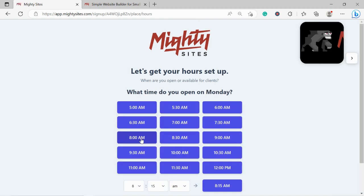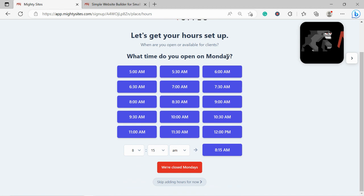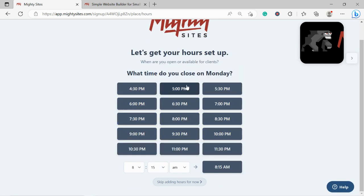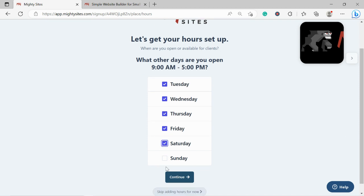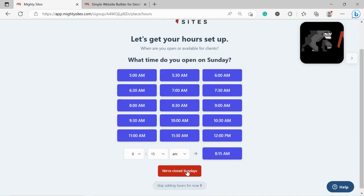Let's get our hours set up. What time do we open on a Monday? I'm going to say we open from 9am to 5pm. We also open on a Tuesday, Wednesday, Thursday and a Friday and a Saturday. We're closed on Sundays. Let's move along.